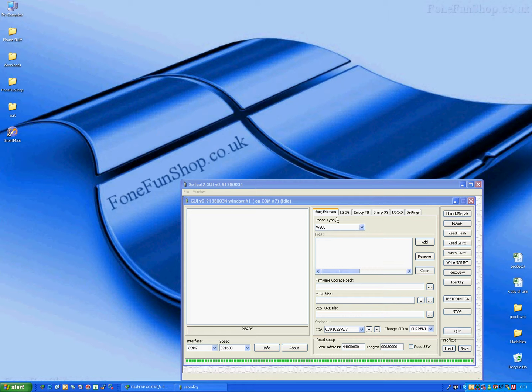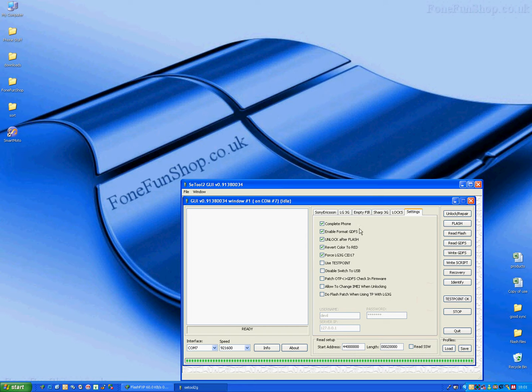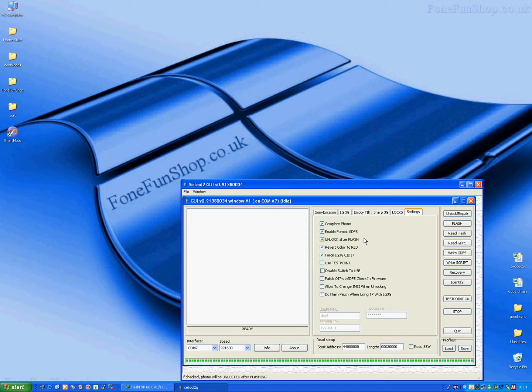First we select the phone type, go to listings, just make sure you have these ticked: complete phone, enable format GDFS, unlock after flash, revert to red, force LG SID 17.